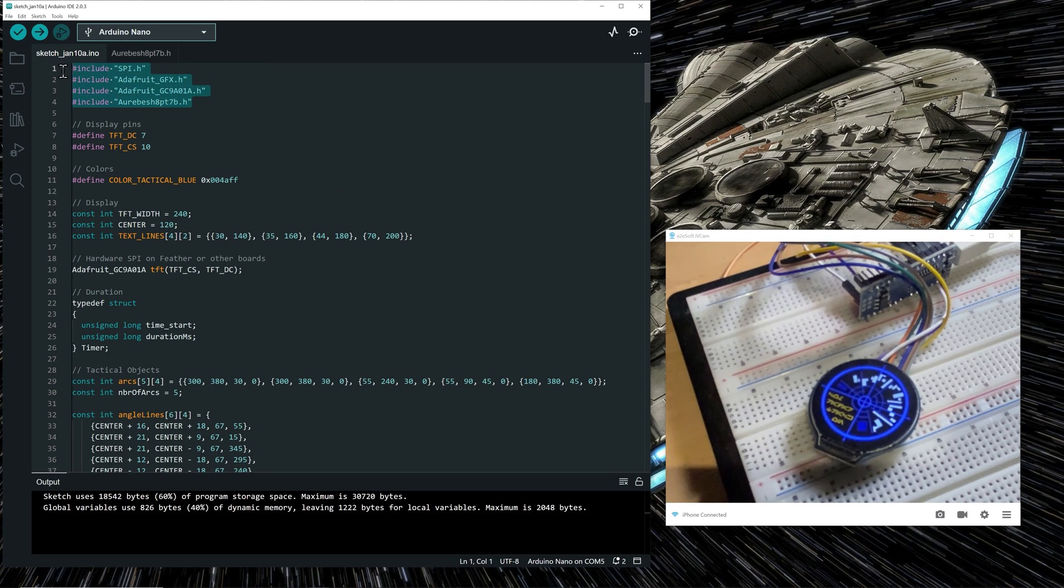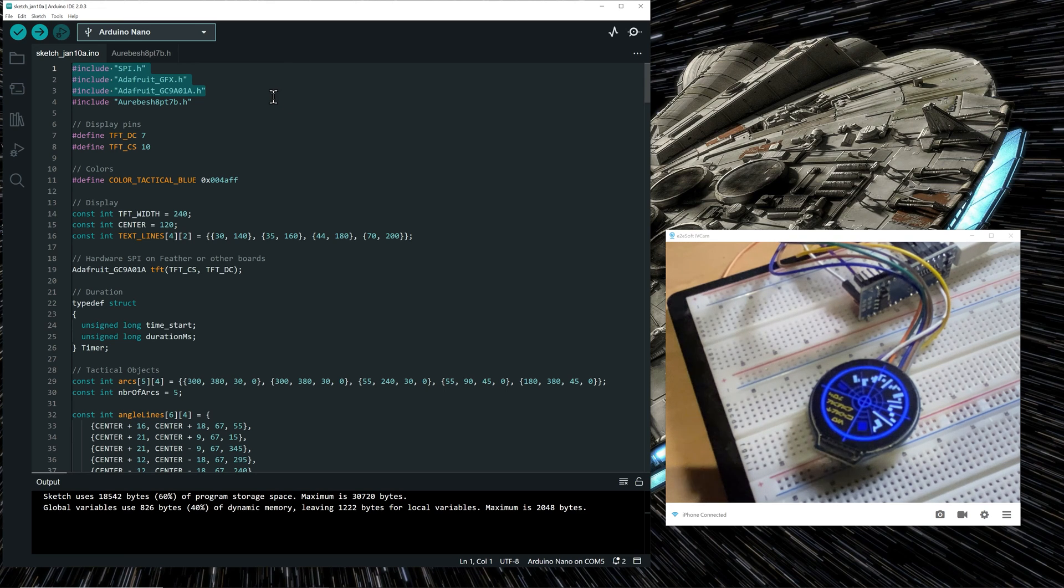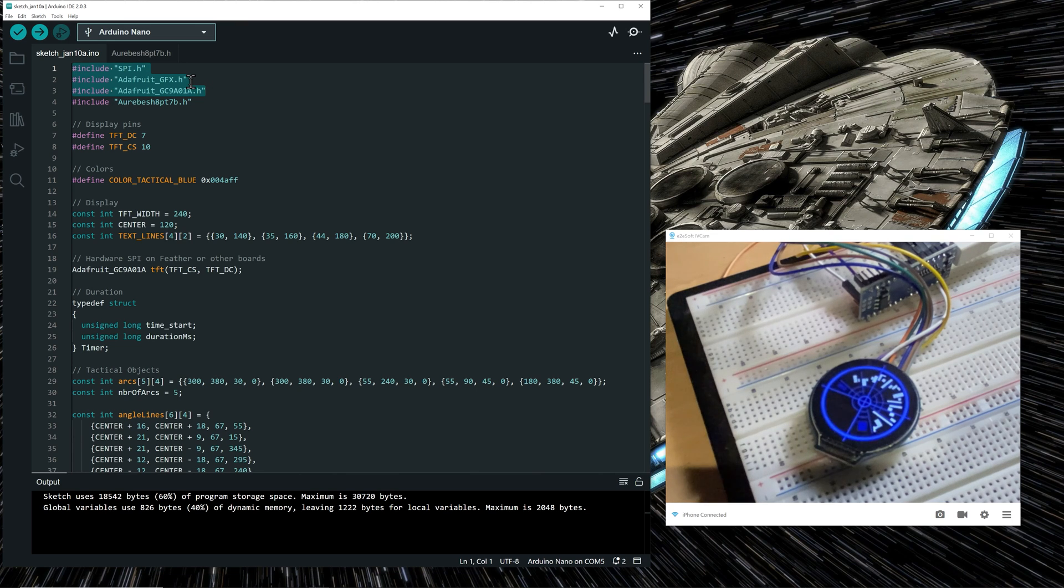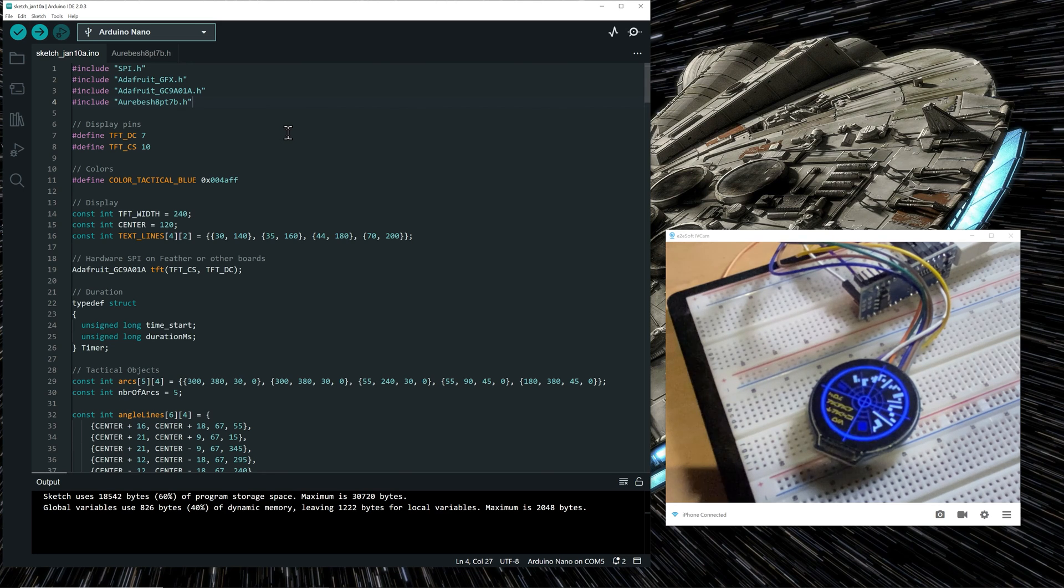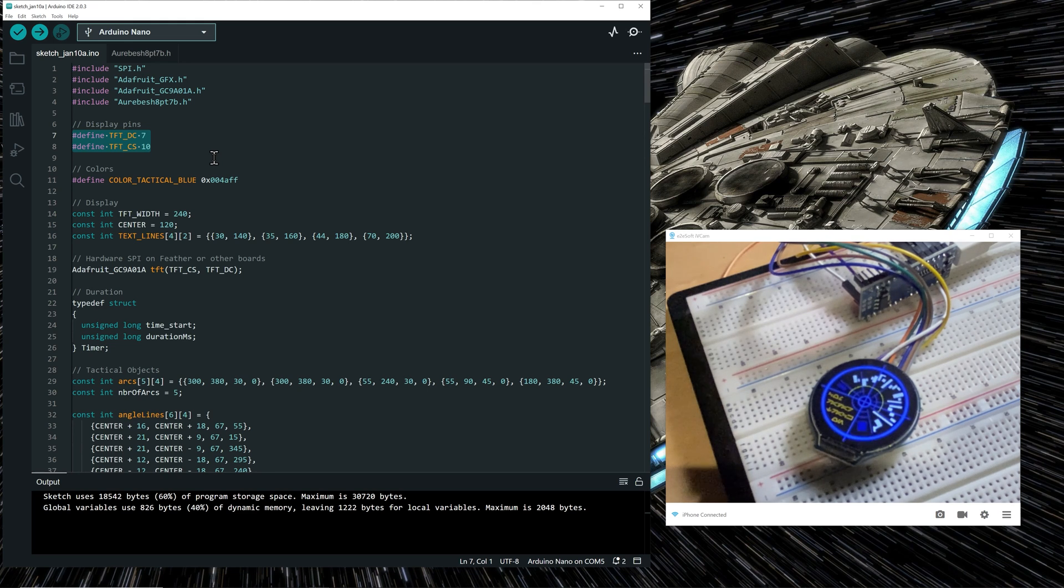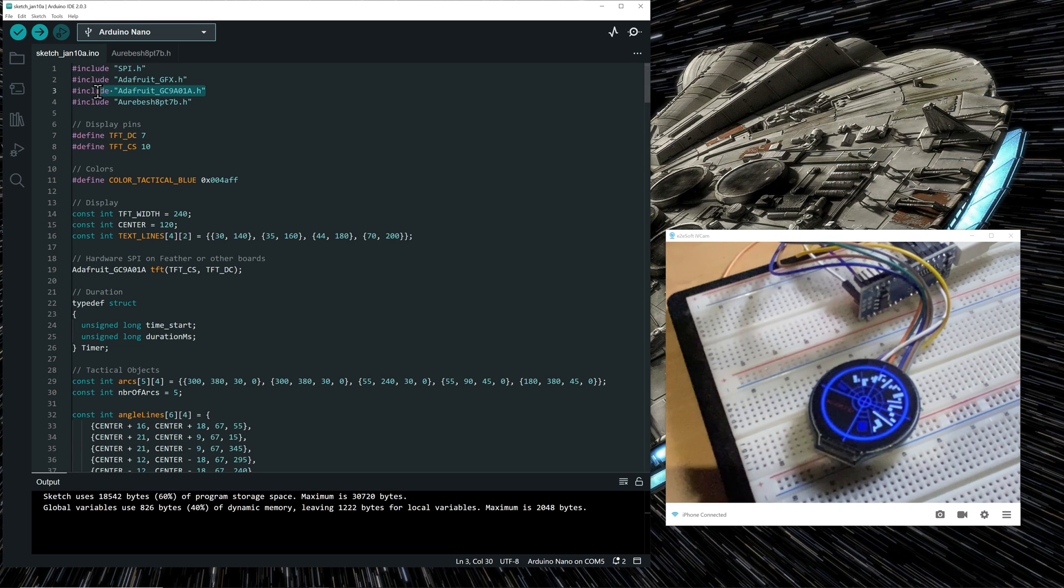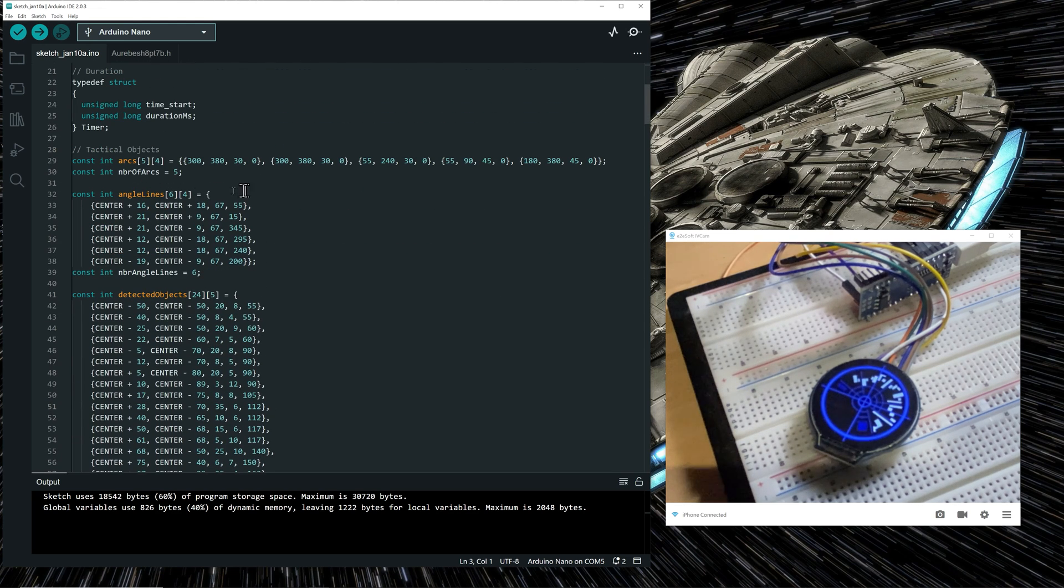And if we look at the top of the file, what is important, the includes here. So these three ones are necessary to use the display. So SPI.H and the Adafruit GFX are standard libraries. This one we downloaded first from the open source website. And this one is the Aurebesh header file that is provided on my website. This is the only two pins that we need to define in our code, the DC and CS pin. And the other pins are defined actually in this header file.